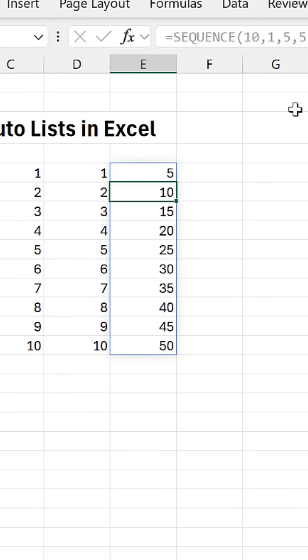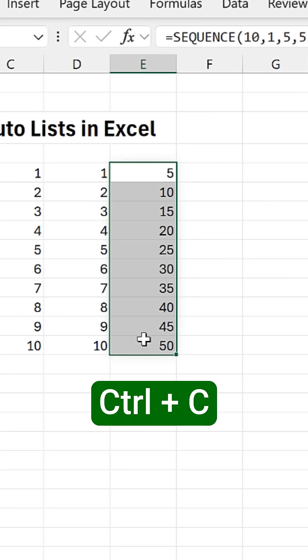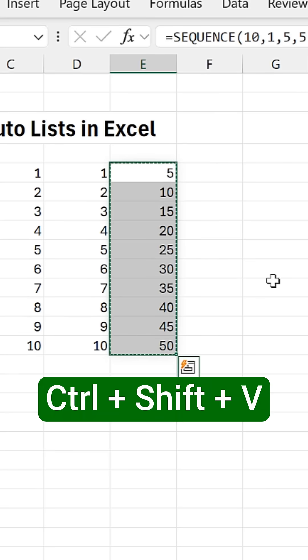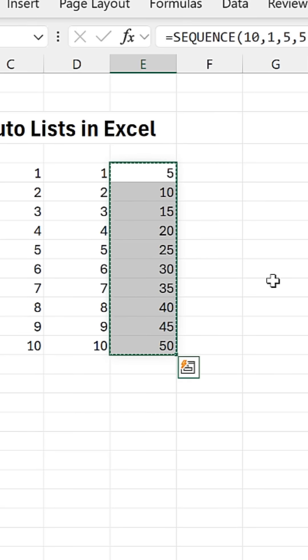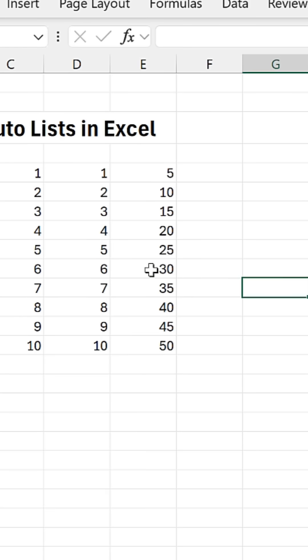Now you want to freeze this list? Select the entire thing, then Control C, Control Shift V. And you're good to go. You have a static list.